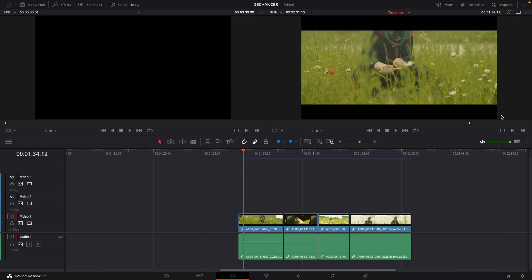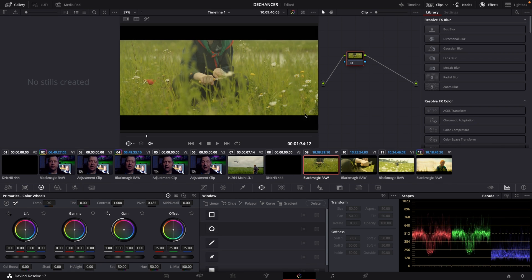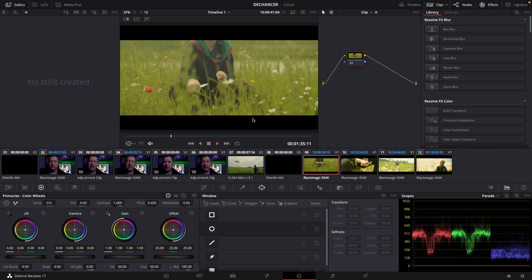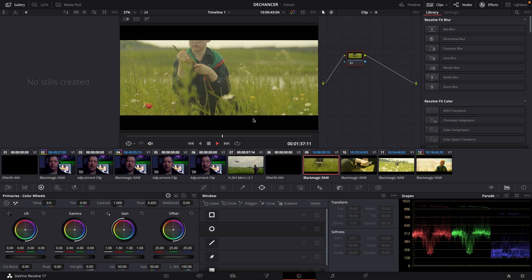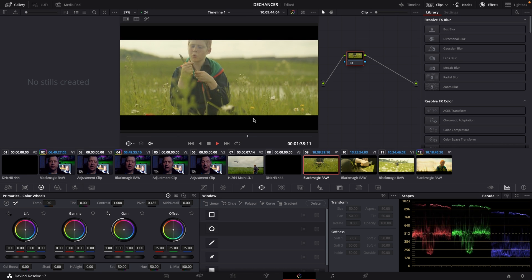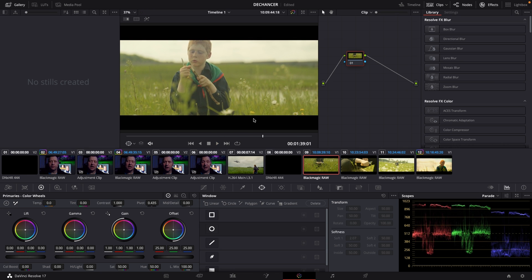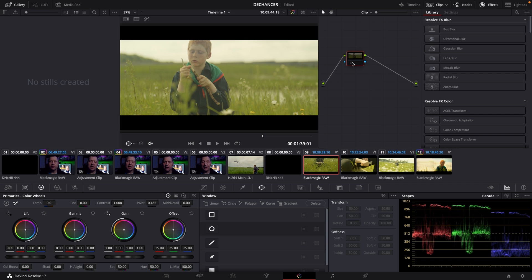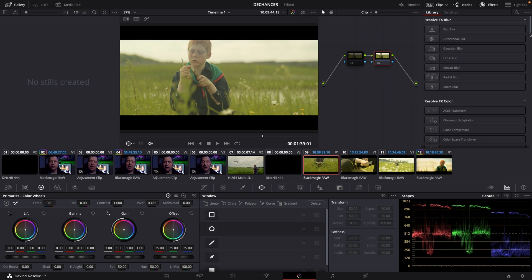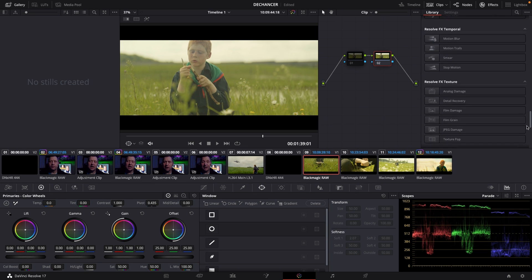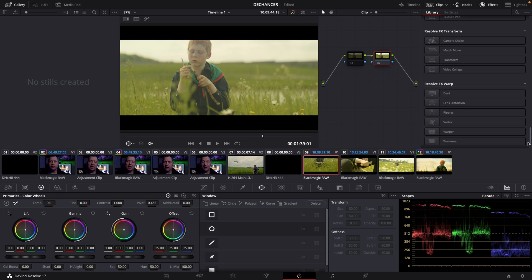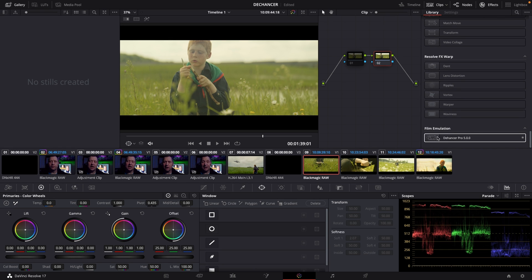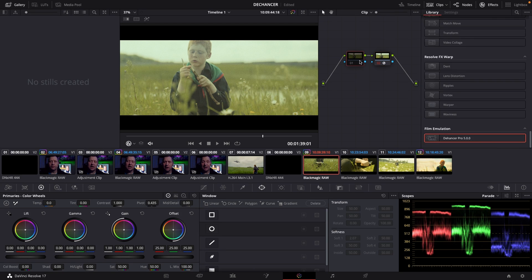So let's jump into the color tab in DaVinci Resolve here. So we are going to use this clip right here, which is shot on the Blackmagic Pocket Cinema Camera 4K and a Sirui 75 millimeter lens. So let's use the plugin. And so what I like to do when using a plugin like this is to add another node. Alt S or command S depending on PC or Mac format you are using. So we go all the way down here in our effects and here we have film emulation the Dehancer Pro 5.0 and I'm going to drag that into my second node.